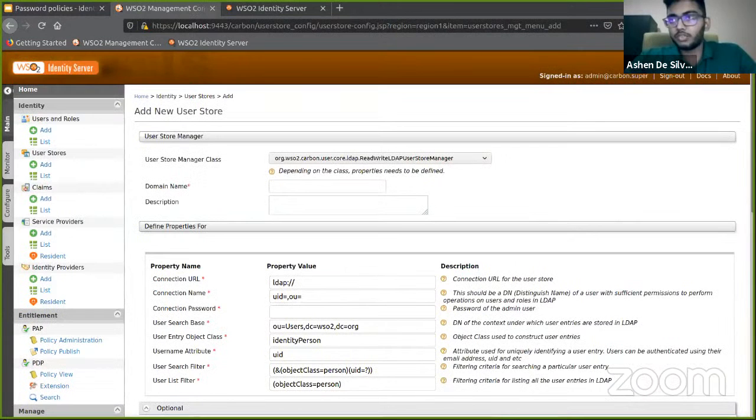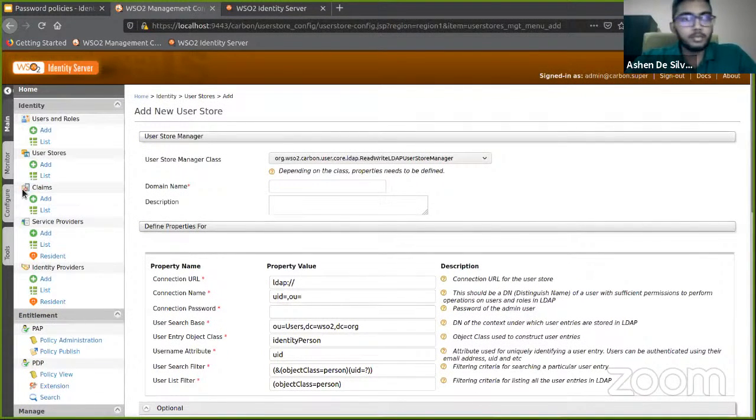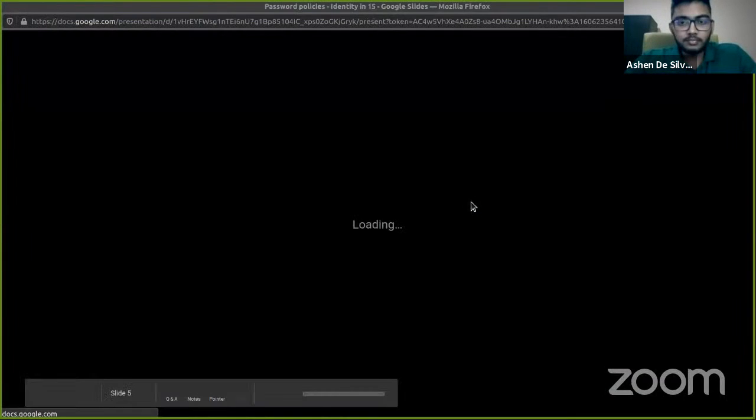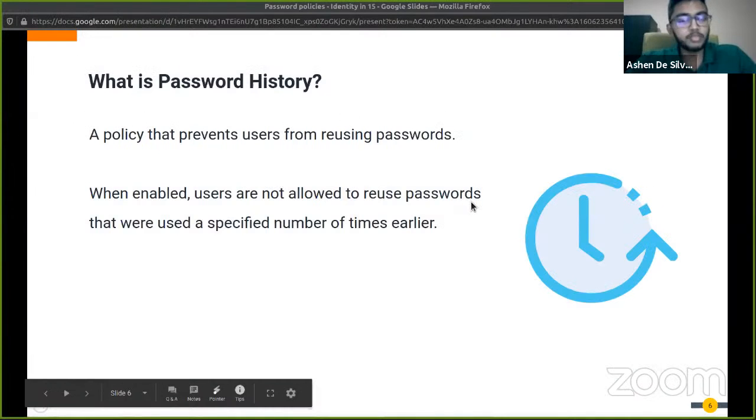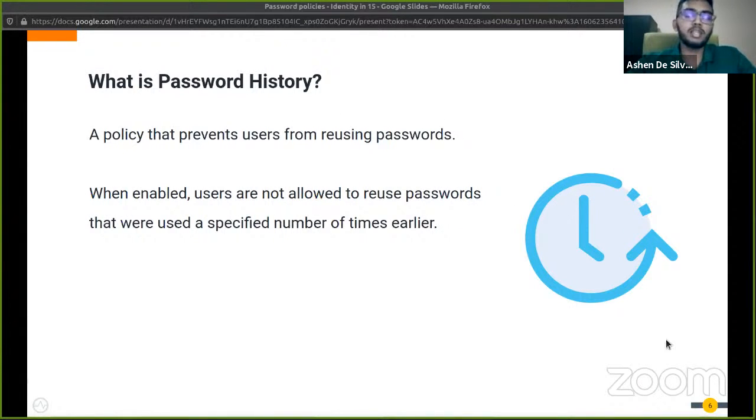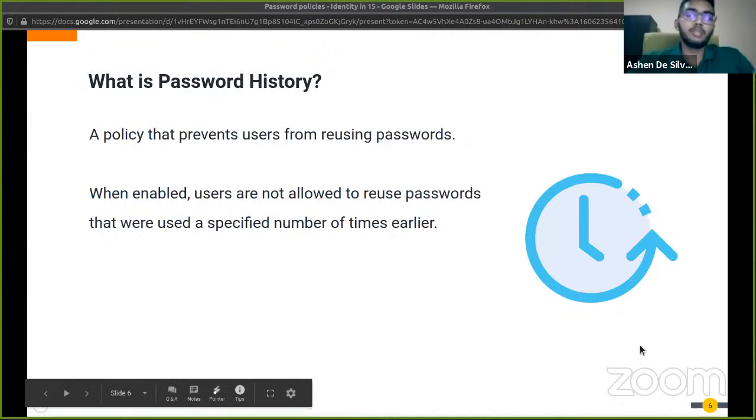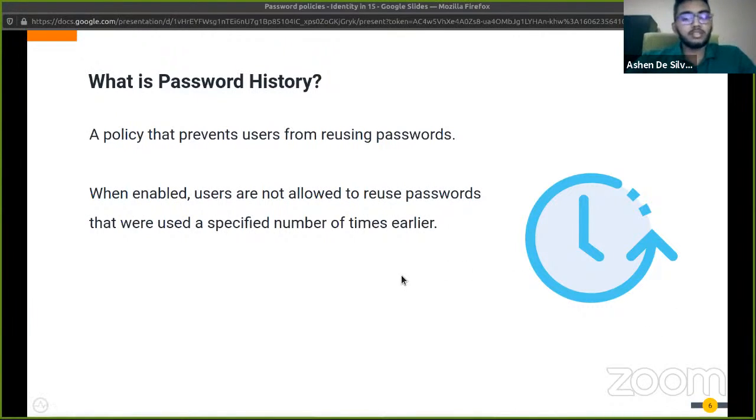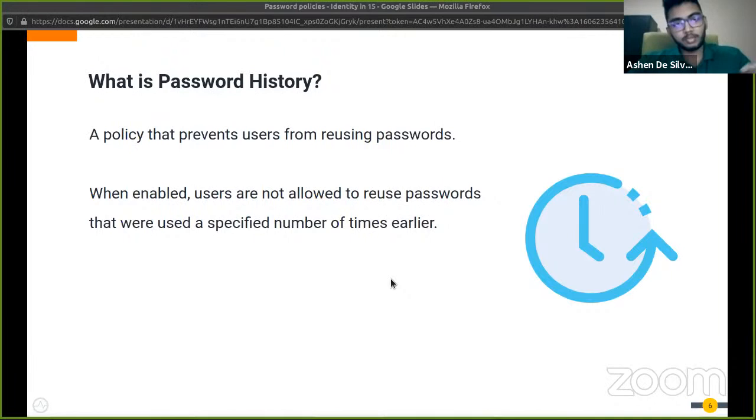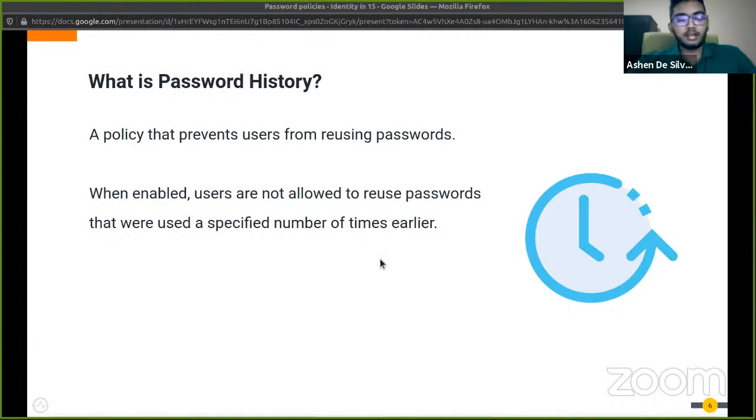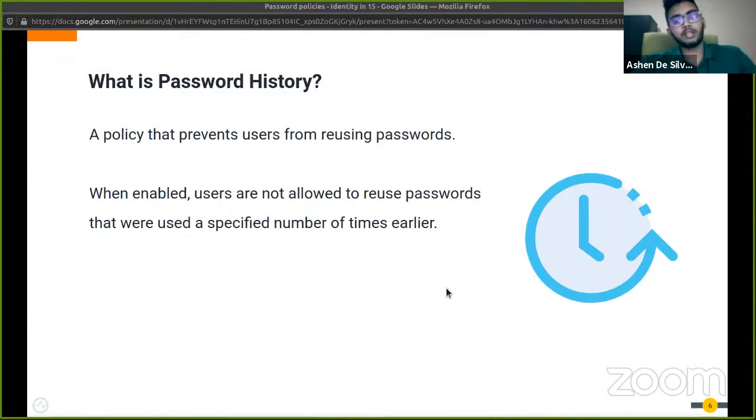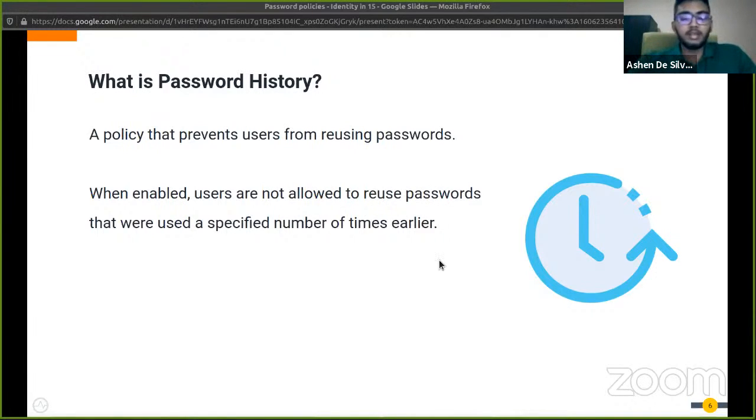Okay, so that's about password policies. Moving on, next up is password history. Password history is a special password policy that prevents users from reusing old passwords. We can configure the Identity Server to remember a specified number of passwords and it will prevent the users from reusing those passwords. It will actually prevent the user from re-entering those passwords up to those specific number of times. When this is enforced, it would make sure that the user always enters a new password, thus making your identity more secure with time since no old passwords will be reused.